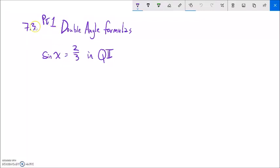This is Map 142, Section 7.3, Part 1, the first lecture from 7.3, and we're going to look at double angle formulas.